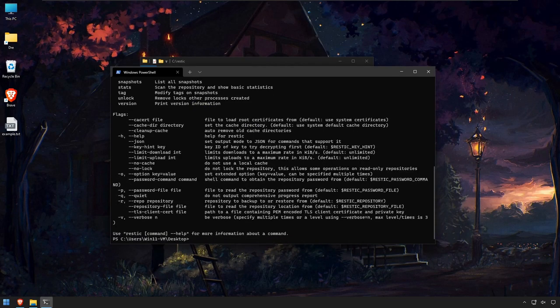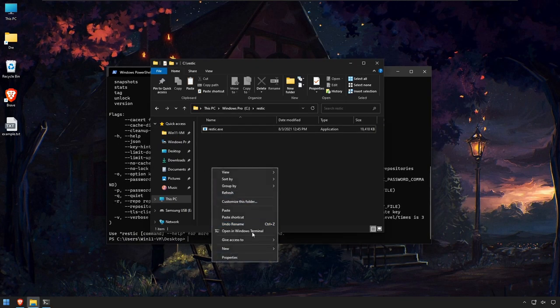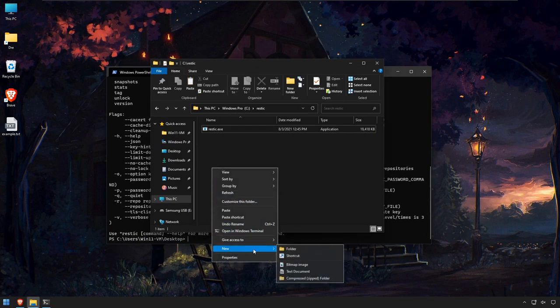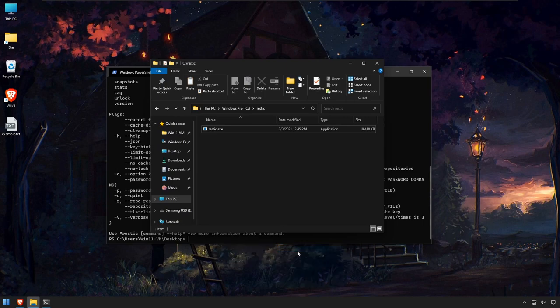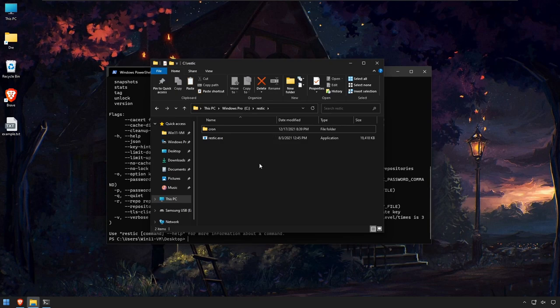Here I'm also going to create a folder in this RESTIC folder called cron, and this is going to be where I place scripts for automating our backup. I'll show you how to do that later in this video.